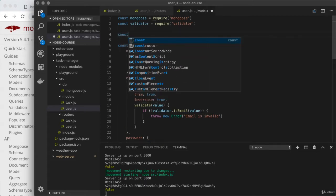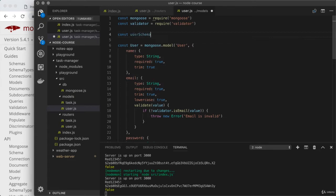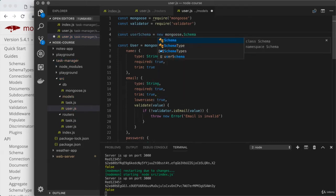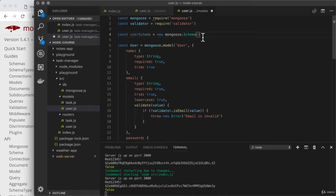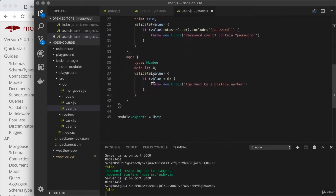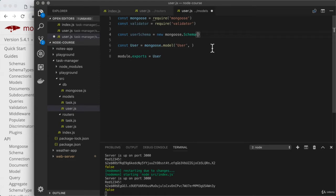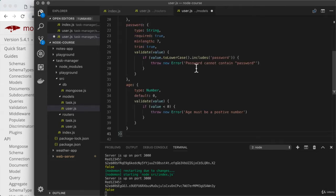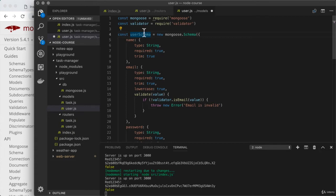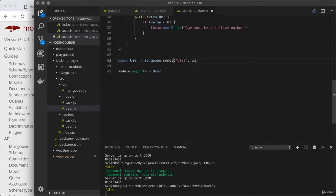We'll create a constant called userSchema and set it up using the new operator with Mongoose.Schema, passing to it the object that defines all of the properties. That's just the object we had as the second argument to model — we cut it out of its current location and paste it as the first and only argument to the Schema constructor. Then we pass userSchema in as the second argument to model. This creates a separate schema and separate model, allowing us to take advantage of middleware.